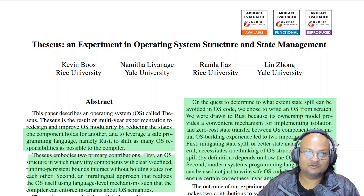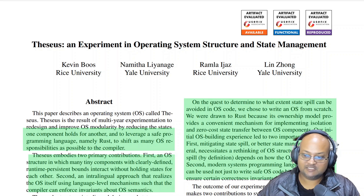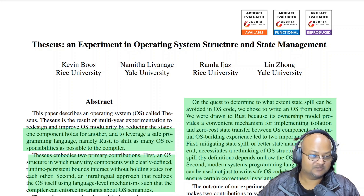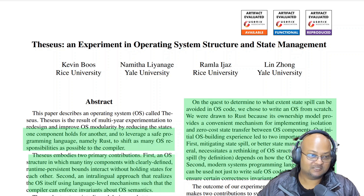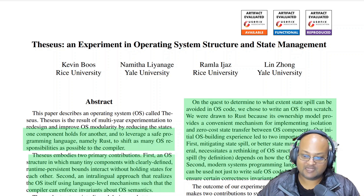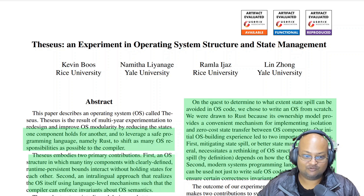Hi folks, welcome back. I hope you're all doing well. Today I want to take a look at a paper from the very recently concluded conference on operating systems design and implementation. This I thought was a really interesting look at how you would build and architect an operating system if you could do it in a language like Rust.